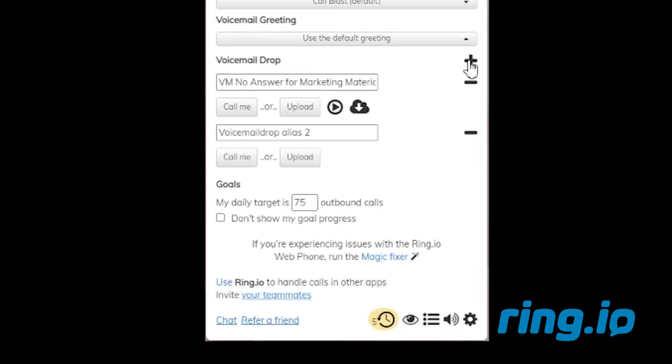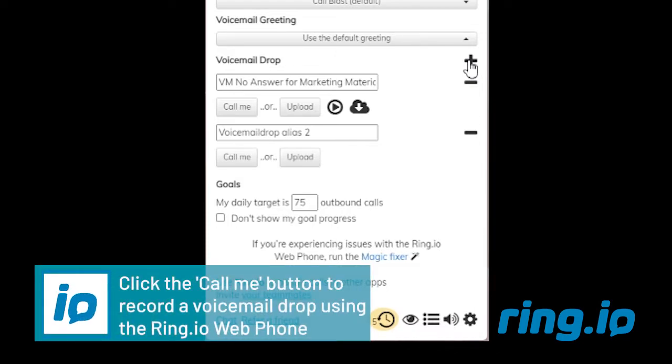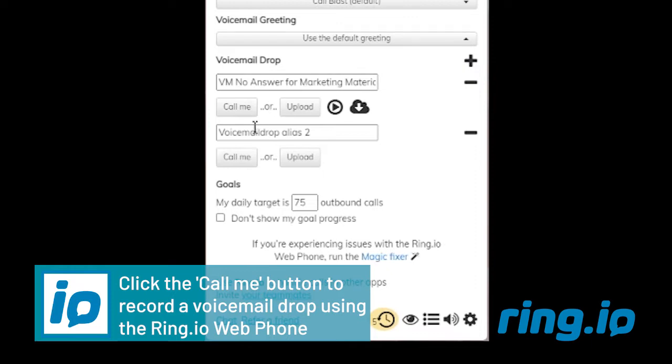You have the option of recording a voicemail drop using the RingIO web phone or uploading an audio file from your computer. To record a voicemail drop using the Call Me feature, click Call Me.